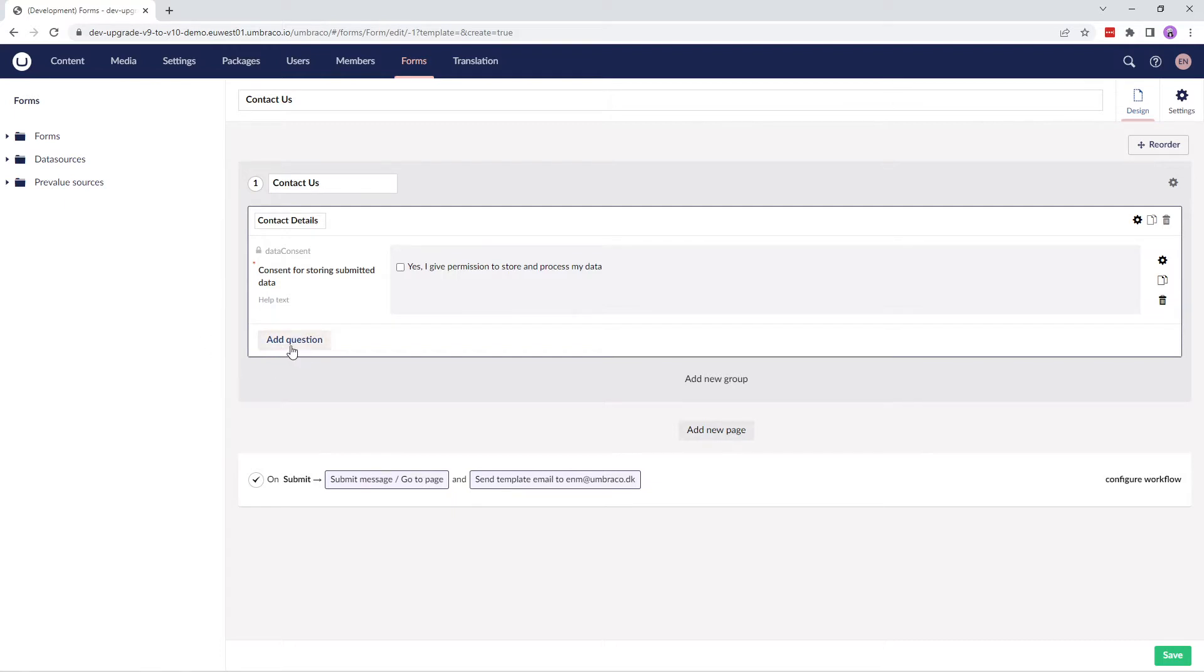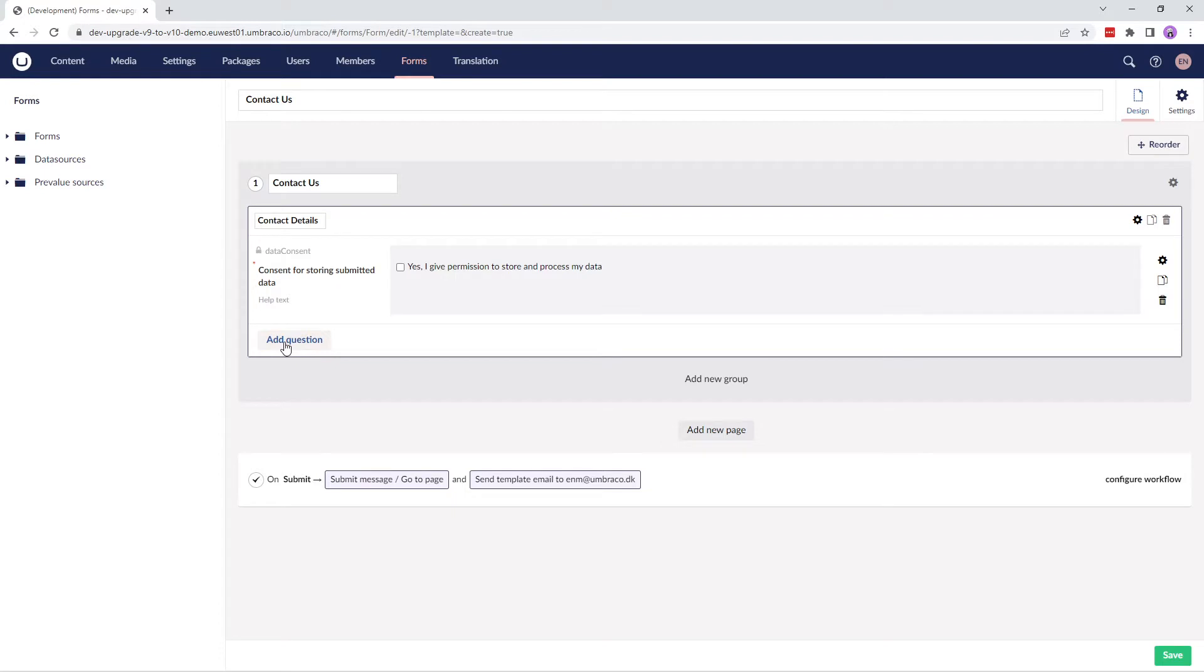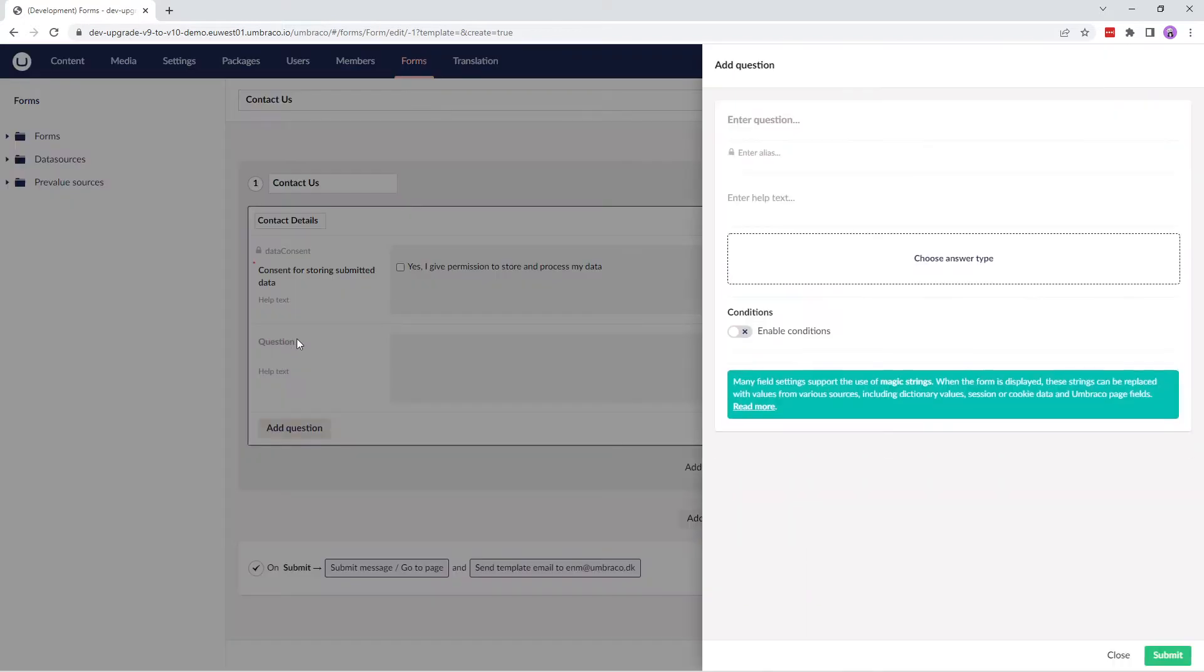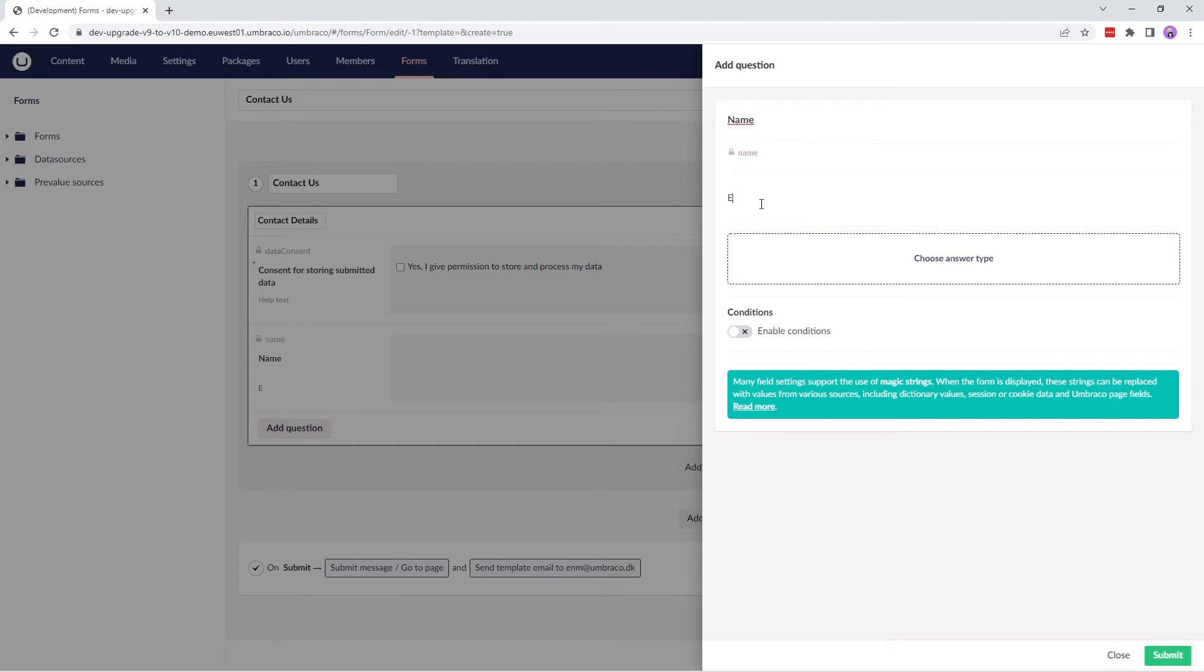We can add additional questions, groups, or pages to our form by clicking on the respective buttons. Let's go ahead and create a question. We'll do that by clicking on Add Question. The first thing I want in this form is a name. I'll add it and an alias is automatically generated for us.